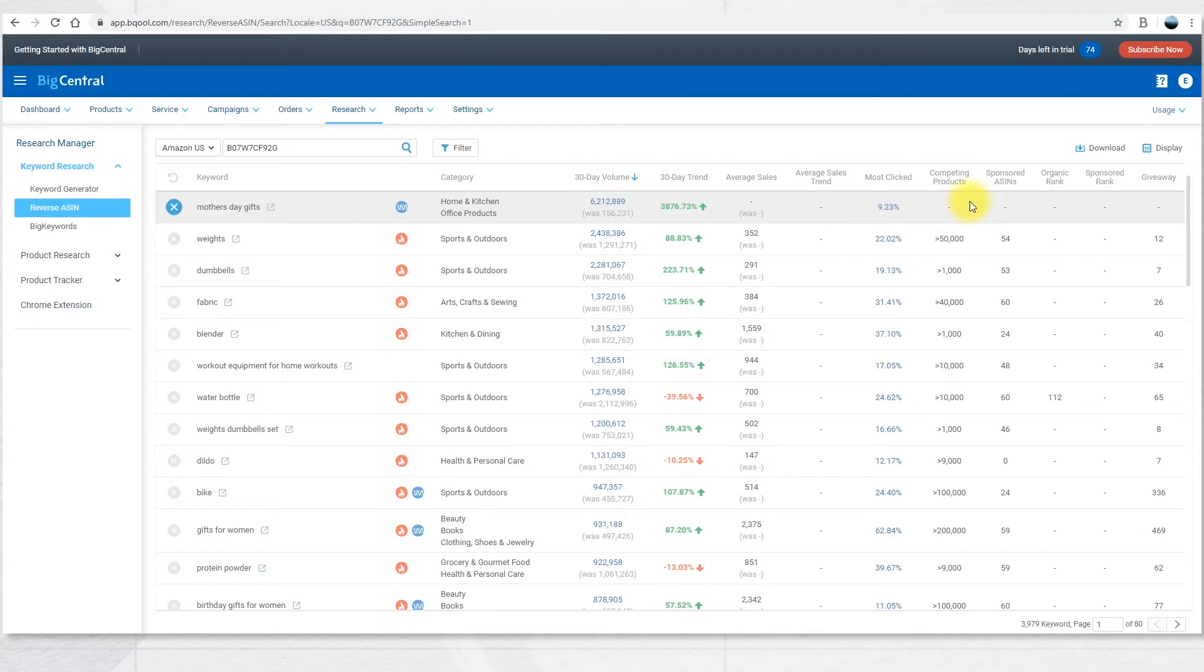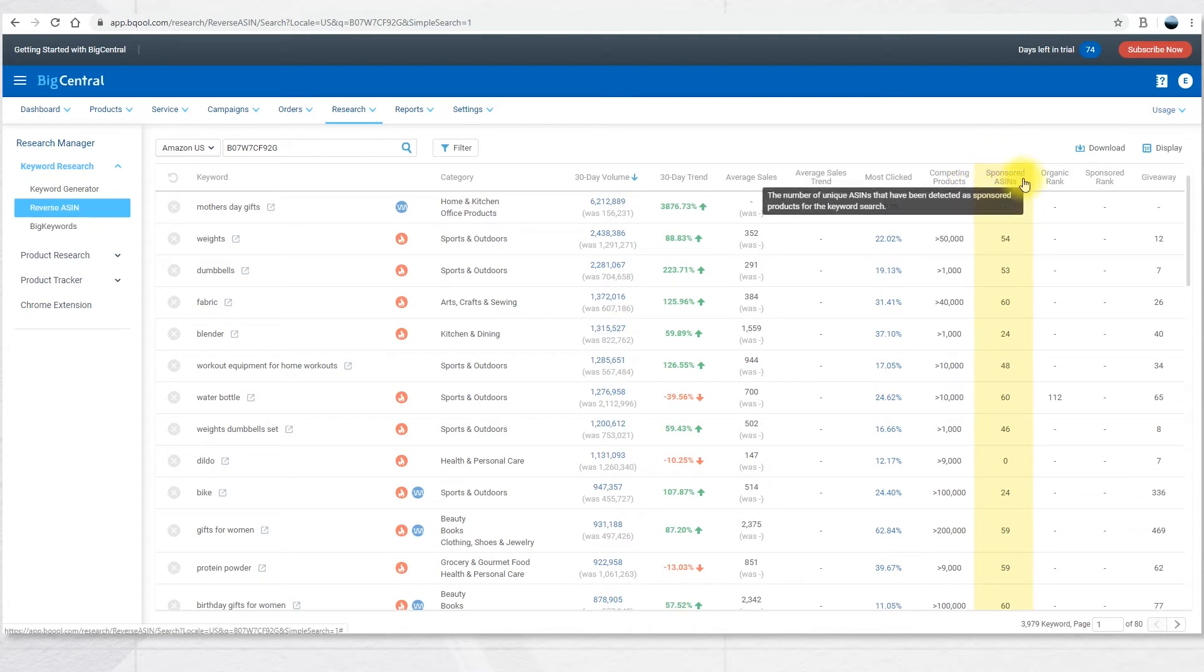The first one is Sponsor ASINs. This gives you the number of unique ASINs that have been detected as sponsored products for this keyword search.